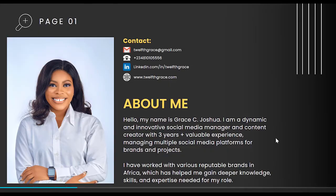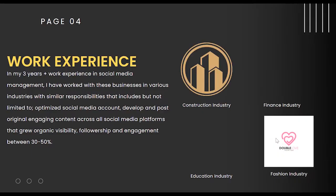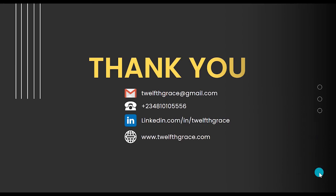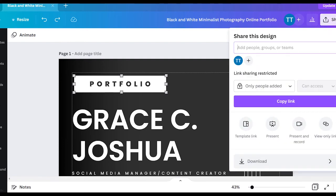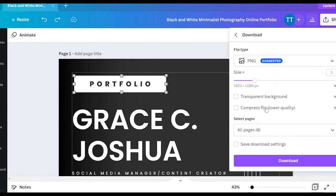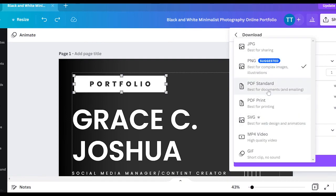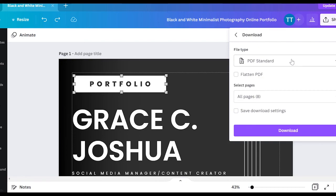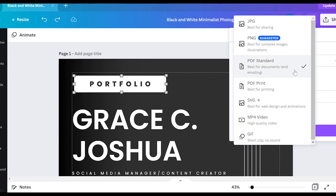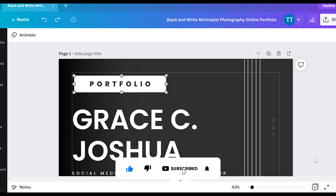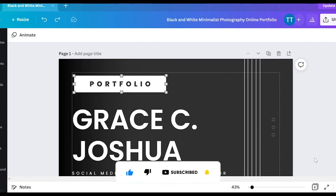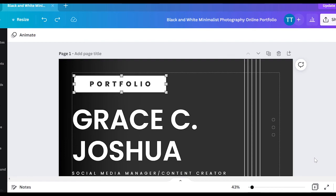When you're done creating your portfolio, click 'Share' and then 'Download.' Download it as a PDF Standard — not JPEG or PNG, because those will come scattered. As a PDF it all comes together nicely. I hope you find this video helpful. Please give it a thumbs up, subscribe to my channel if you haven't, and leave any questions in the comments — I'll respond to them. See you in my next video, bye!